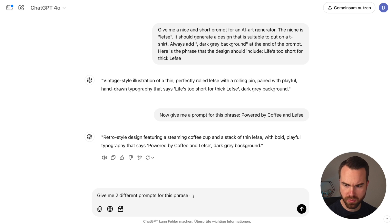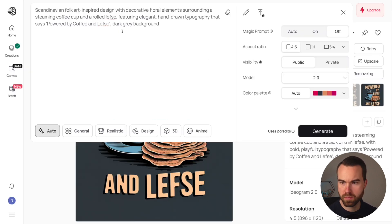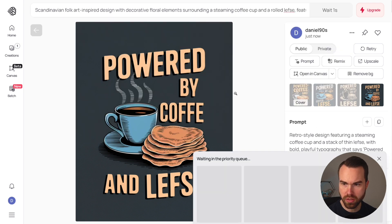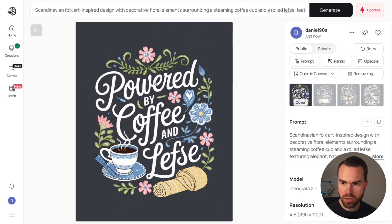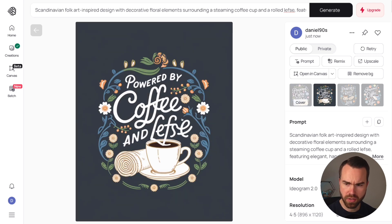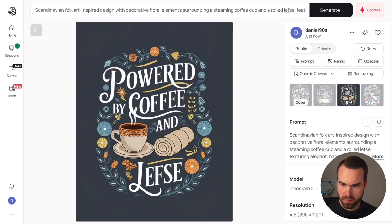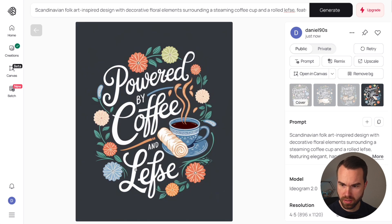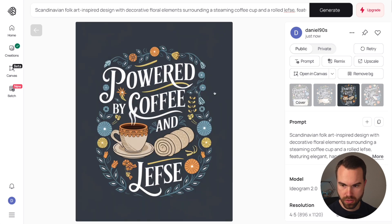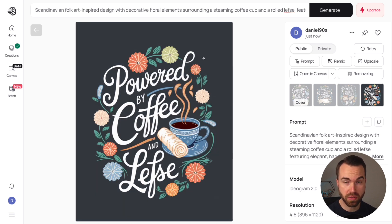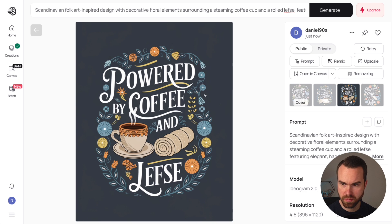Back in ChatGPT, ask for two different prompts for this phrase. Copy them, paste into Ideogram, magic prompt off, and generate. The results look very different. The third one reads 'Powered by coffee and Lefse' — absolutely correct and looks quite nice. The fourth one also looks nice. Since it may be easier to remove the background from the simpler design compared to the detailed floral one, let's save both versions in case one doesn't work for background removal.